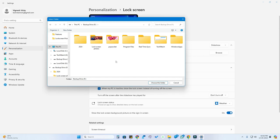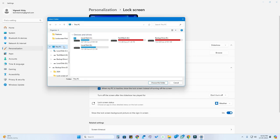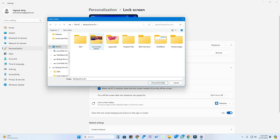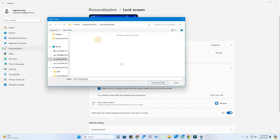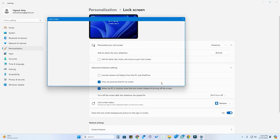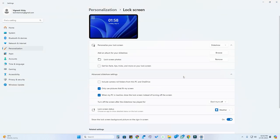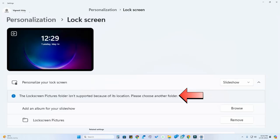Or if you are using any other folder, locate the other drive location by first selecting This PC, then selecting your drive, then selecting the folder you created, and after that click on Choose This Folder. Only then will the folder be properly added to the slideshow.